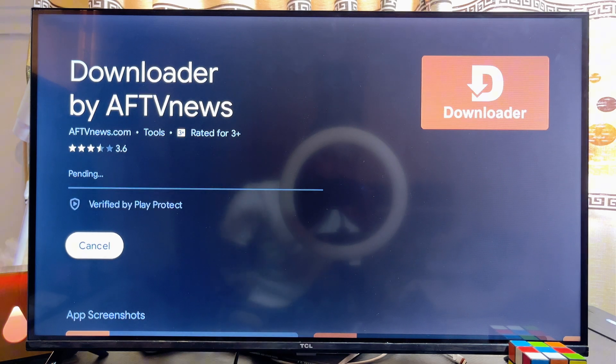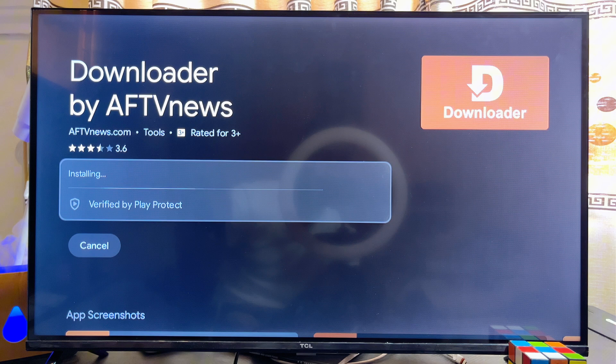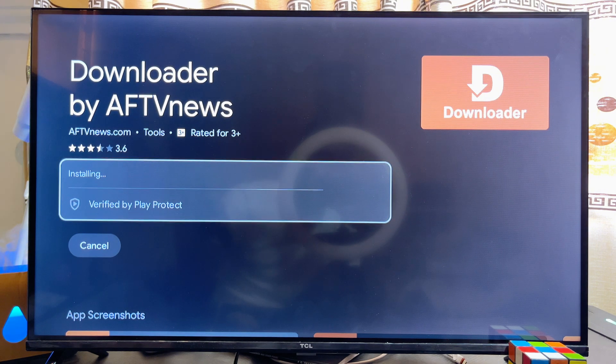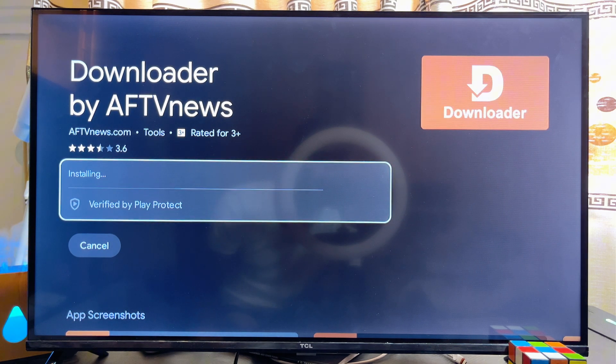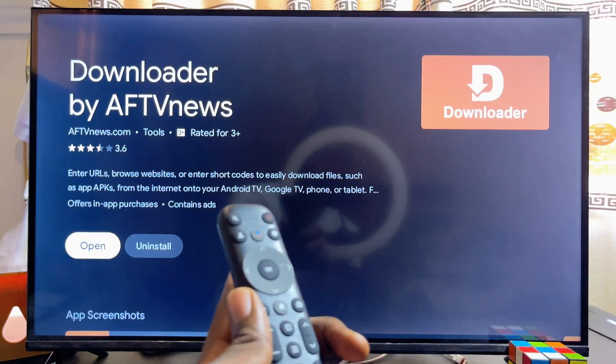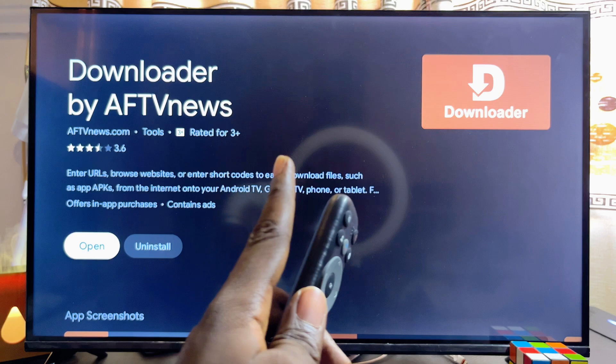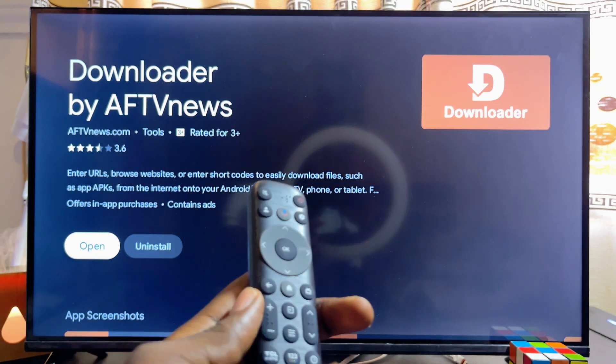Go ahead and click on Downloader, then download and install this app into your TCL smart TV. We're going to be using it to download and install other apps and APKs. Once the Downloader app by AFT News is done downloading, come back to the home screen before opening it.